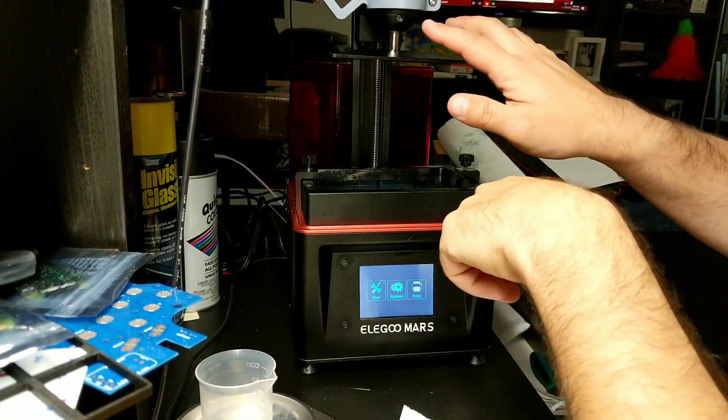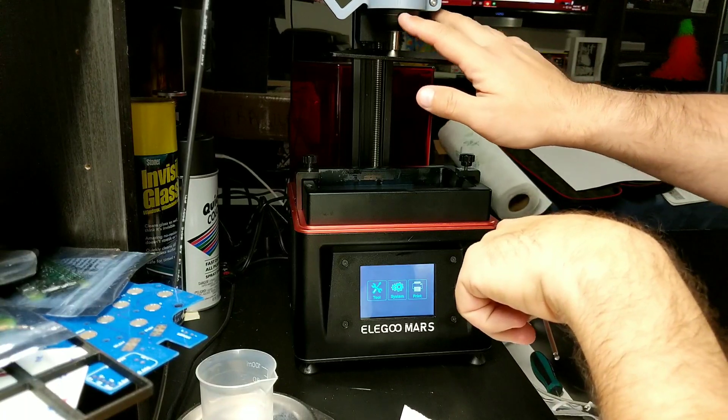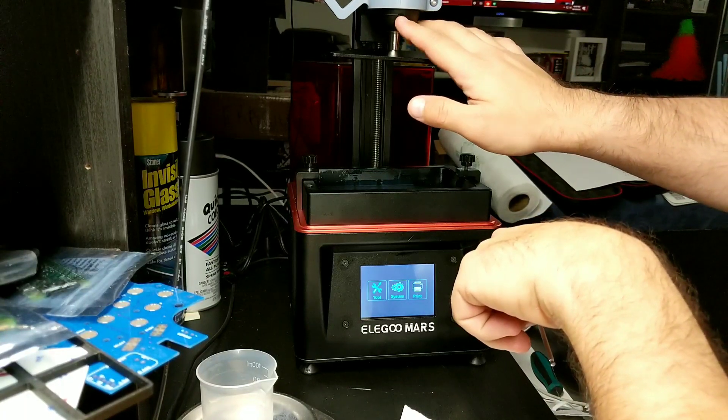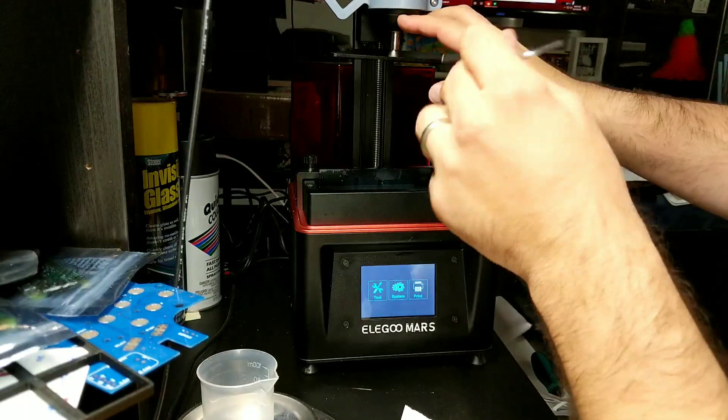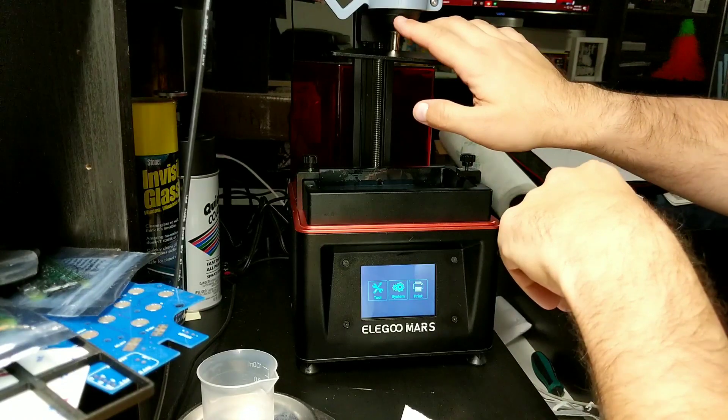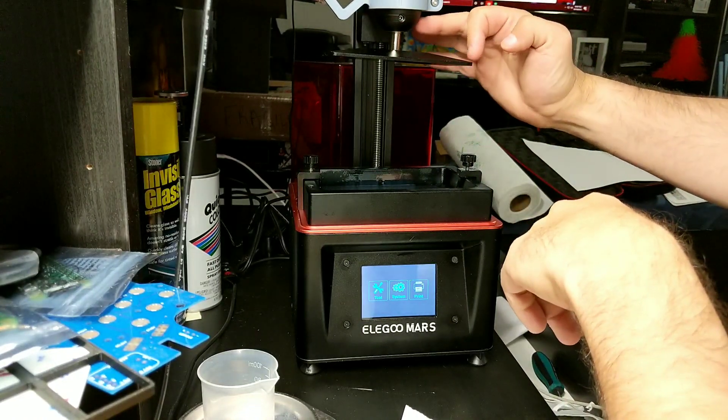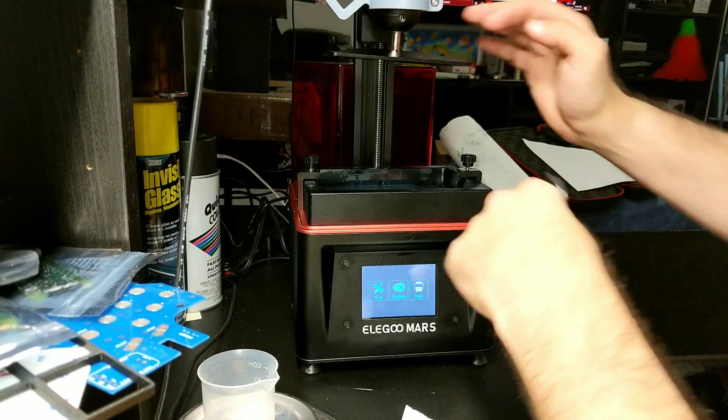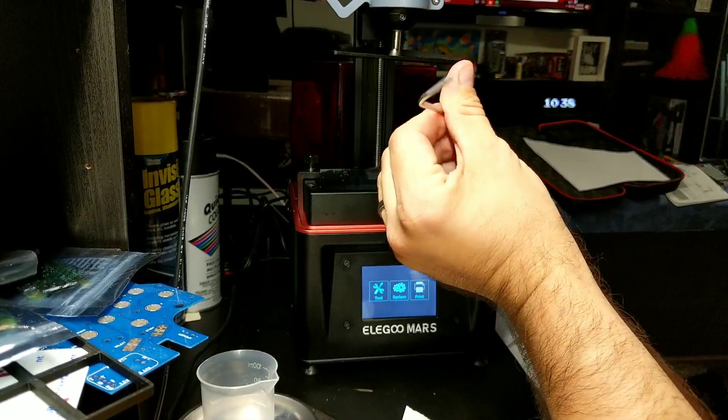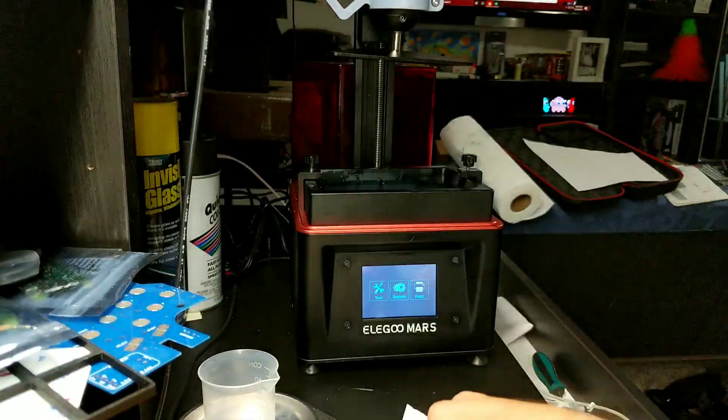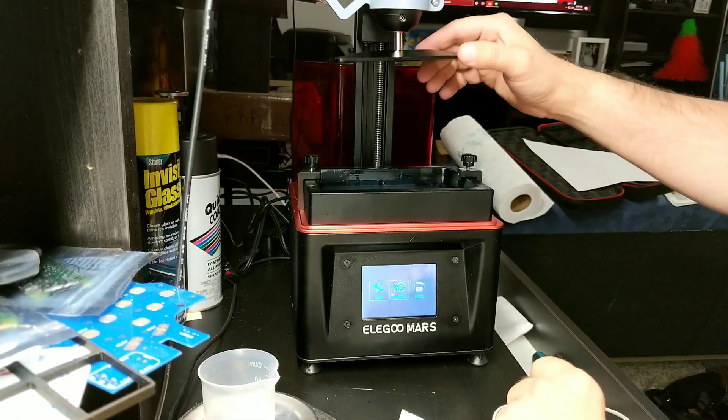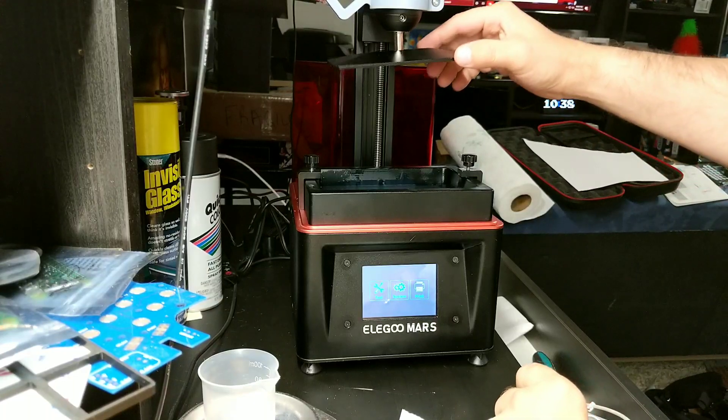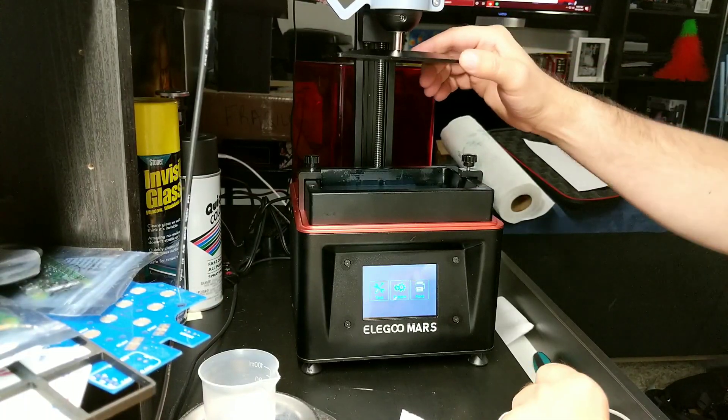There are two screws. They're both at the bottom towards the build plate. One is going to be in the front and one is going to be on the right hand side. You're going to go ahead and loosen those up. That's left loosey, righty tighty. So once you loosen it up, you can see super super wiggly.